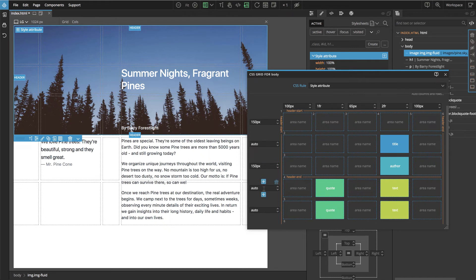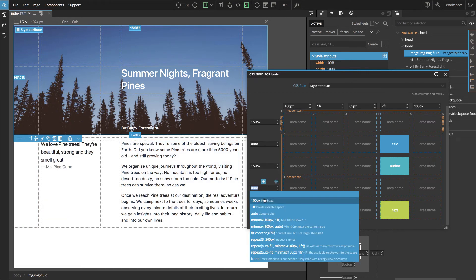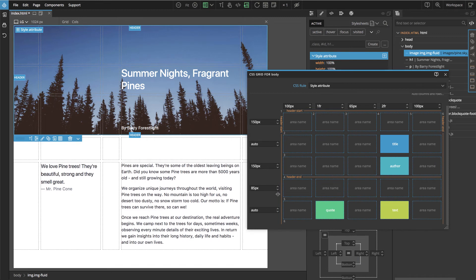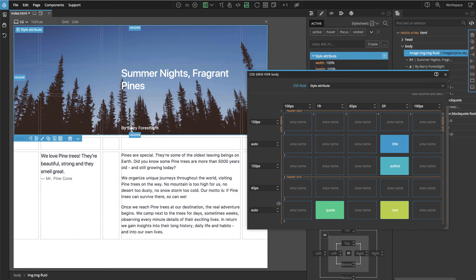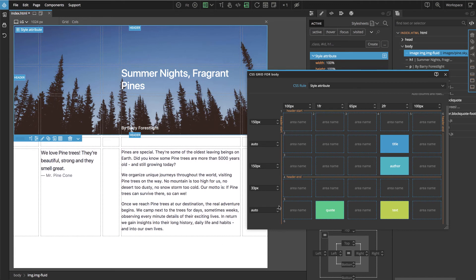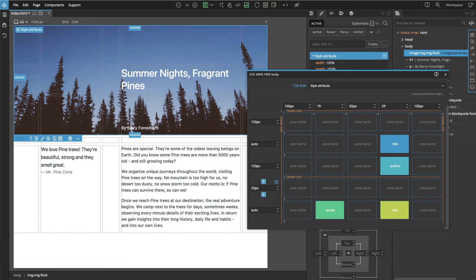Let's also remove this area — it should not be here — and change the sizing to pixels. Now we have a nice way to set the whitespace between the content and the header using our grid row. We can also click in the field and use the up and down keys in combination with Shift to make changes.